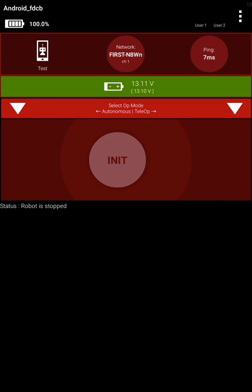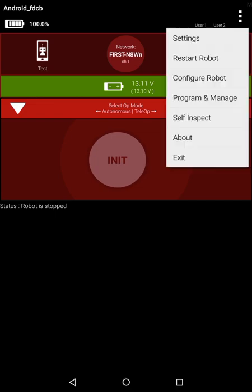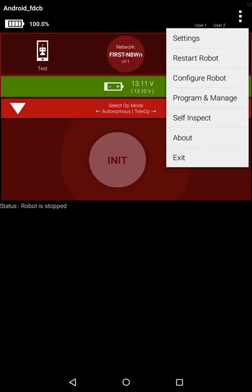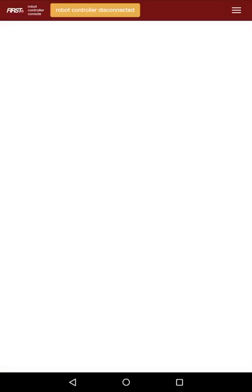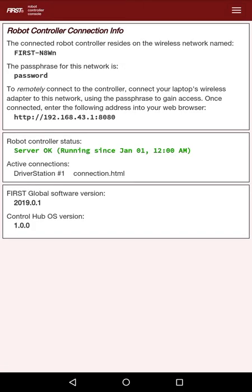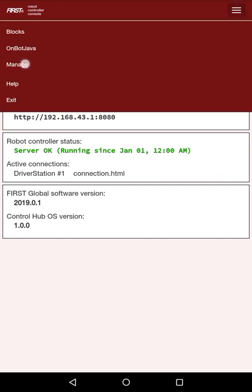The first step that we have to do is press the three dots in the top right and hit Program and Manage. Next, we click the three dots and hit Manage.